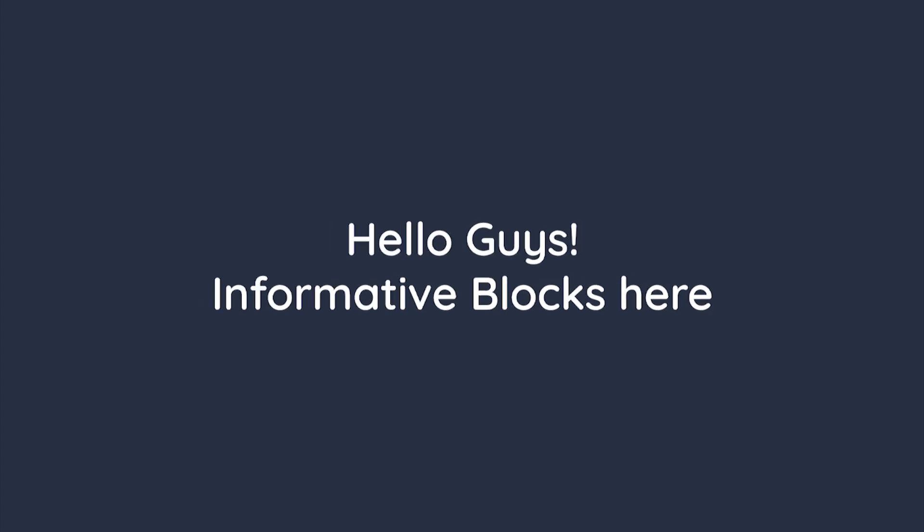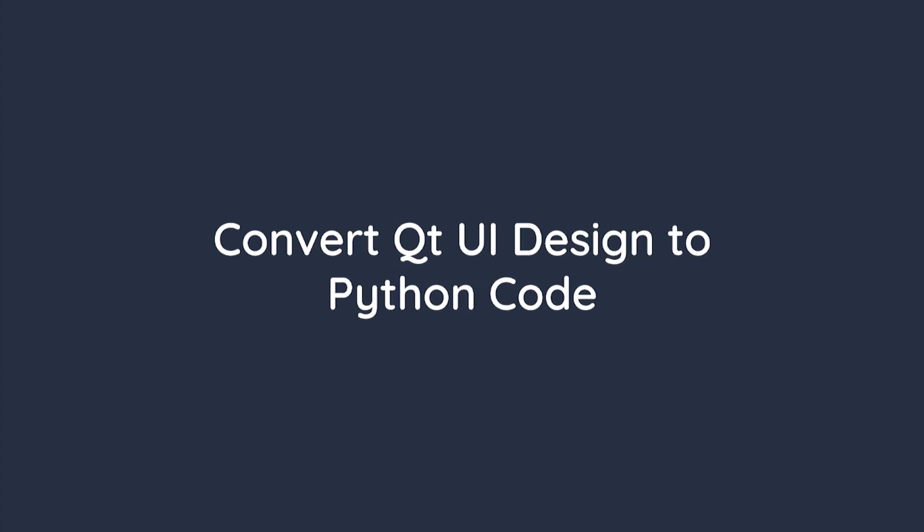Hello guys, Informative Blocks here. In this video, I will tell you how to convert Qt UI design to Python code.